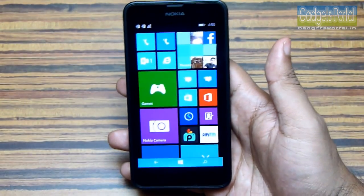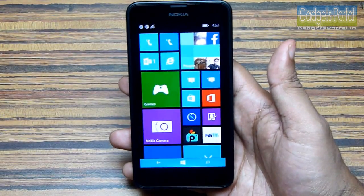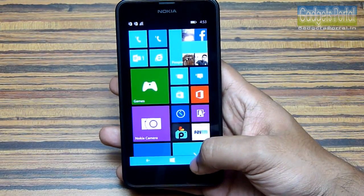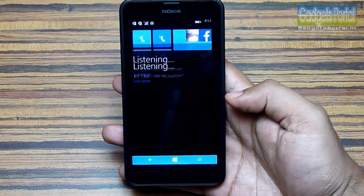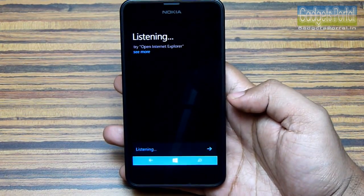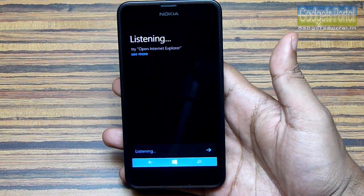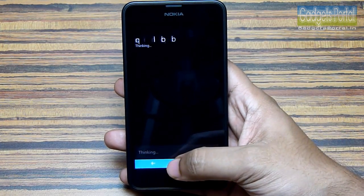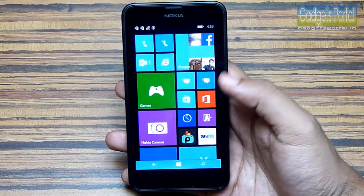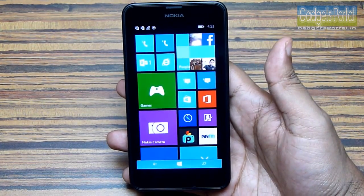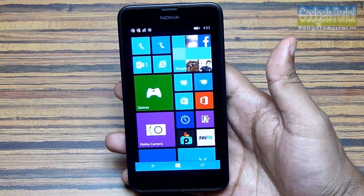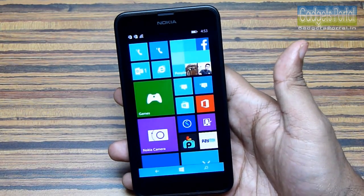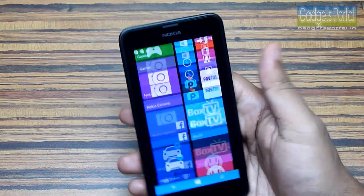If you have used any Windows Phone 8 device, you should know that if you press and hold the search button you can get the voice command service — you can make calls using voice and perform some specific tasks. But Cortana is something different, very intelligent, just like Siri on iPhones, S Voice on Samsung devices, or somewhat like Google Now on Android devices.